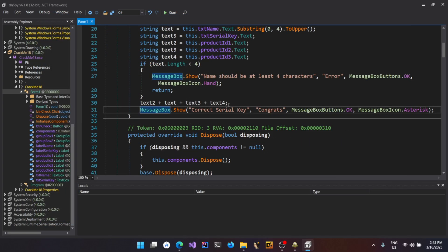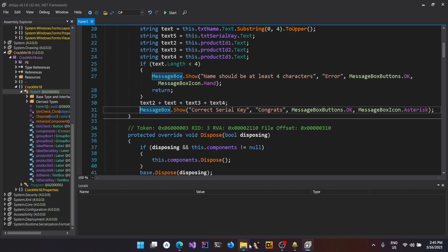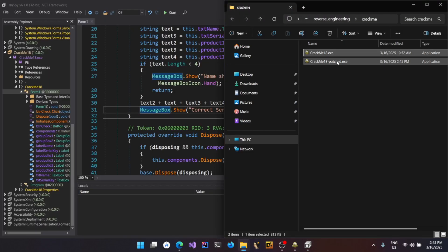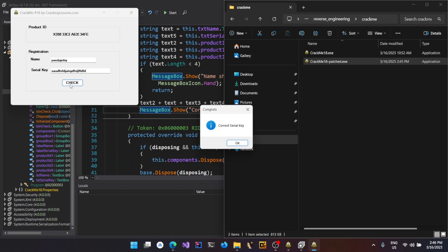Now you can see that the if condition totally disappeared and there is just one message box saying correct serial key, because the compiler optimized it — since the condition is always true, there is no need for the if condition at all. Now go to File, Save Module, and name it as "patched". Once completed, you will see the new patched binary. You can start it up and enter anything you want, and here we go — it's always showing the message "correct serial key".